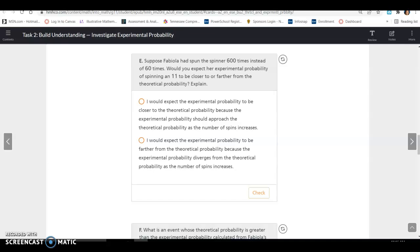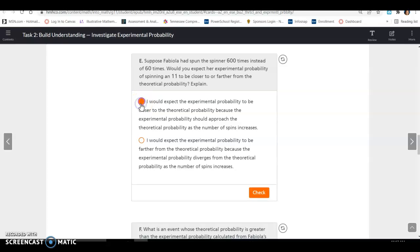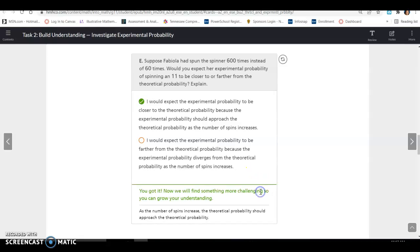Suppose Fabiola spun the spinner 600 times instead of 60. Would the experimental probability be closer or further from the theoretical probability? The experimental probability should be closer to the theoretical probability because experimental probability approaches theoretical probability as the number of spins increases. The more times you spin, the more likely it gets closer to that theoretical probability.